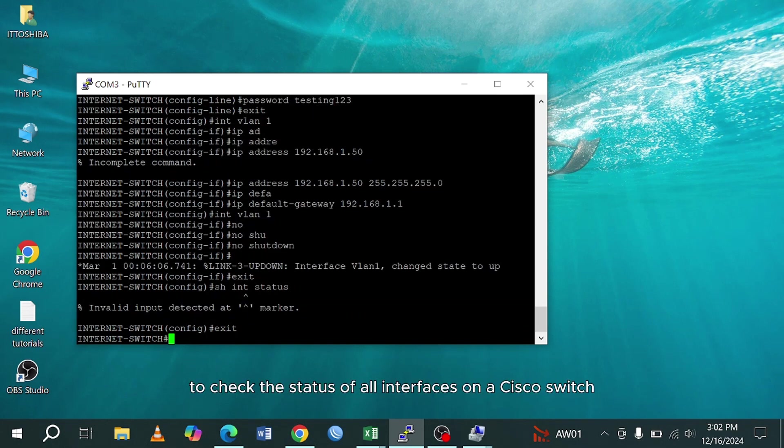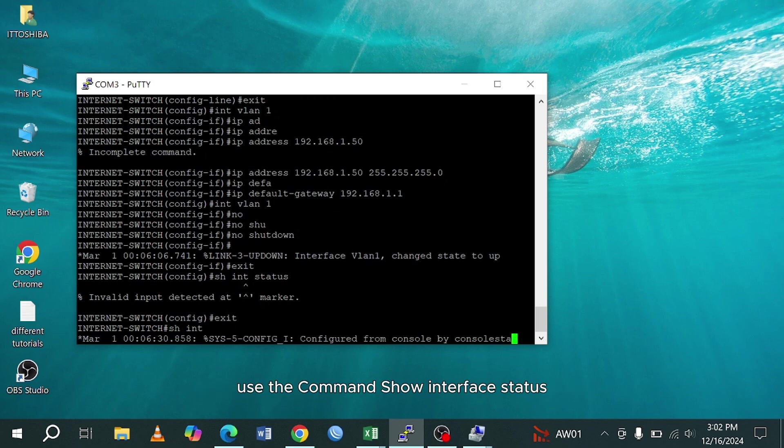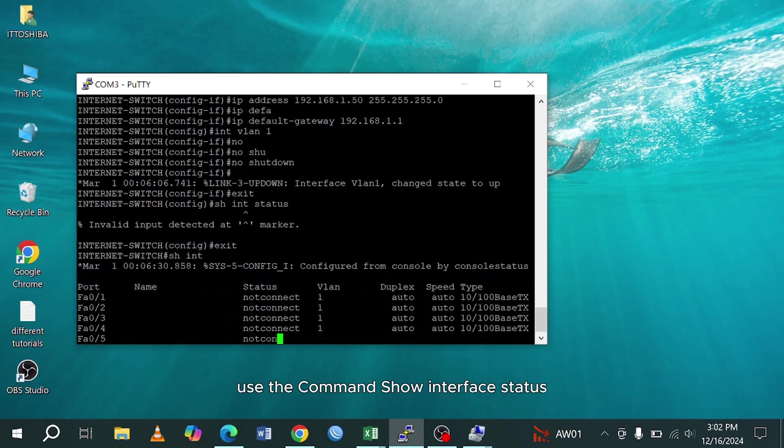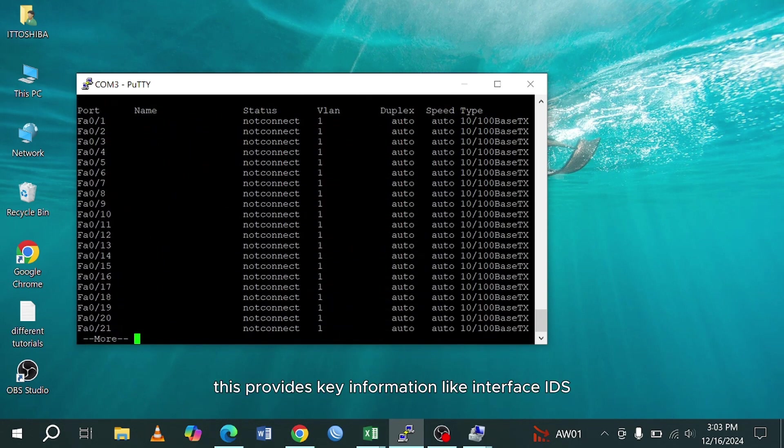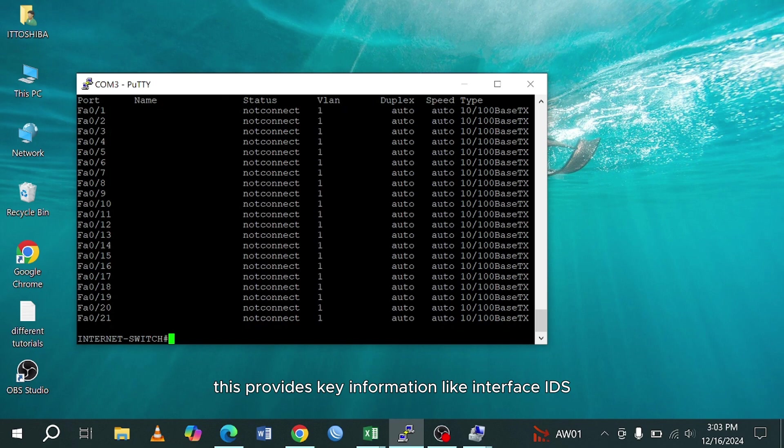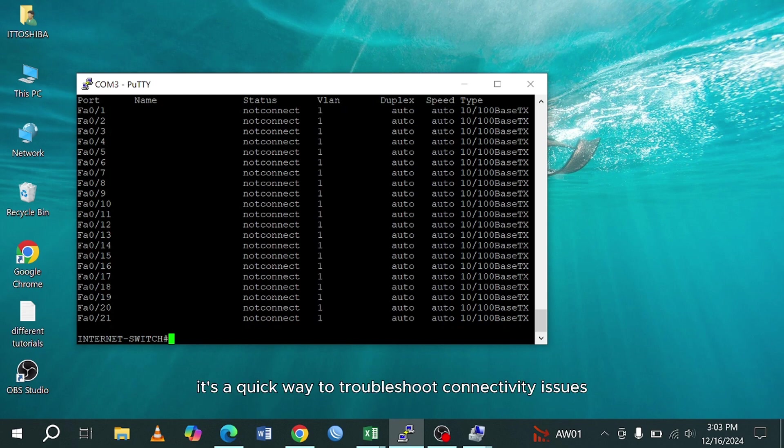To check the status of all interfaces on a Cisco switch, use the command show interface status. This provides key information like interface IDs, status connected or not, VLAN assignments, and speed. It's a quick way to troubleshoot connectivity issues or verify interface configurations.